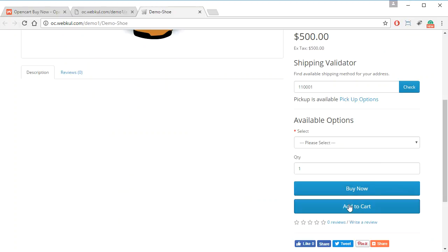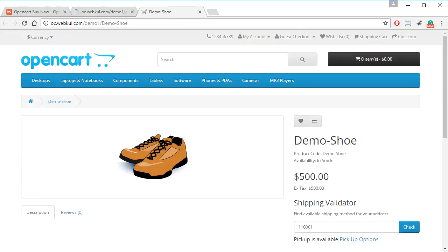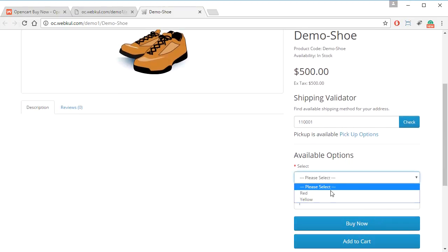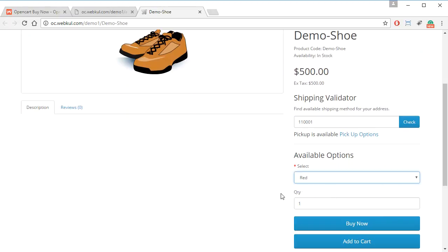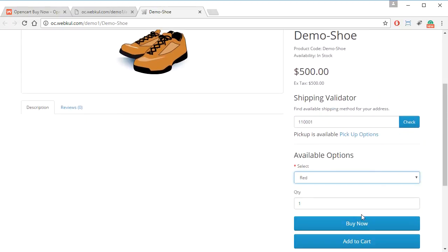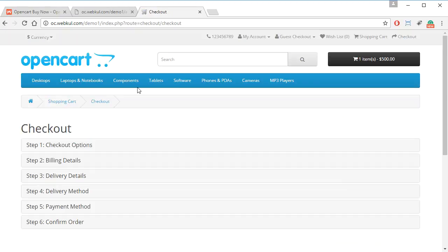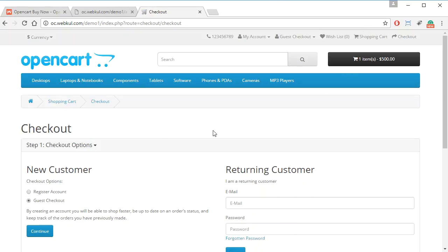On the front end, on the product page, the customer has to select any required options and then click on Buy Now. As you can see, on clicking Buy Now, we are instantly redirected to the checkout page.